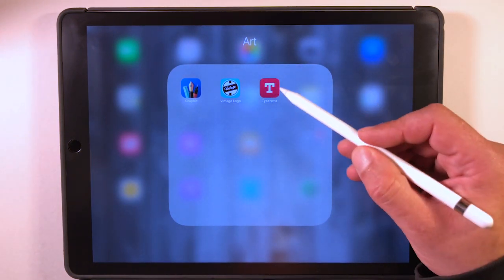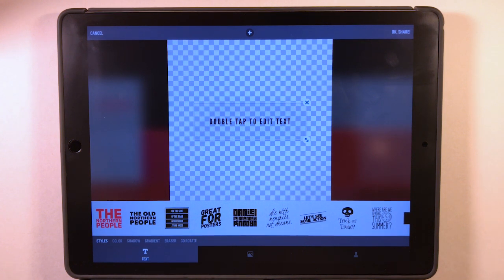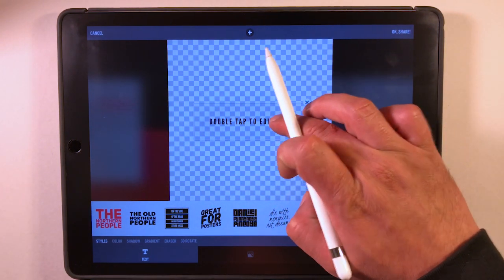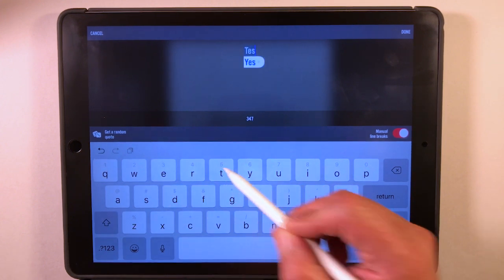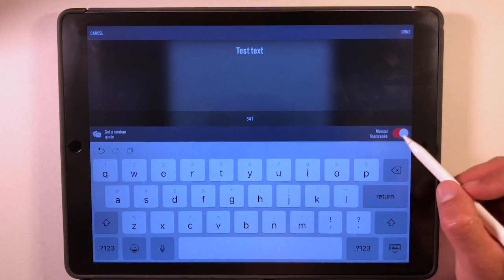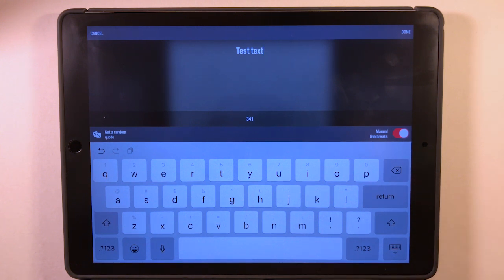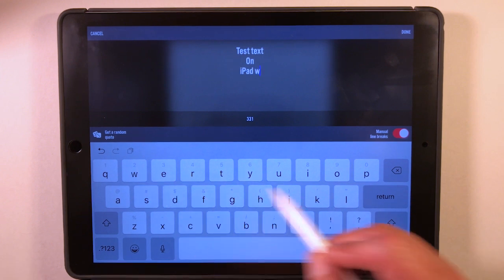That's it for Vintage Logo Designer. Next we're going to talk about Type-Arama. A lot of people use the Over app — personally I haven't gotten into that much — Type-Arama is kind of similar. It's free but has add-ons via in-app purchases for extra stuff. This is what it looks like when you first start it — 'double tap to edit text' is your starting point. Hit that, and you'll see a few options. There's a 'Manual Line Breaks' toggle. Let's type in: 'test text on iPad with Procreate.'